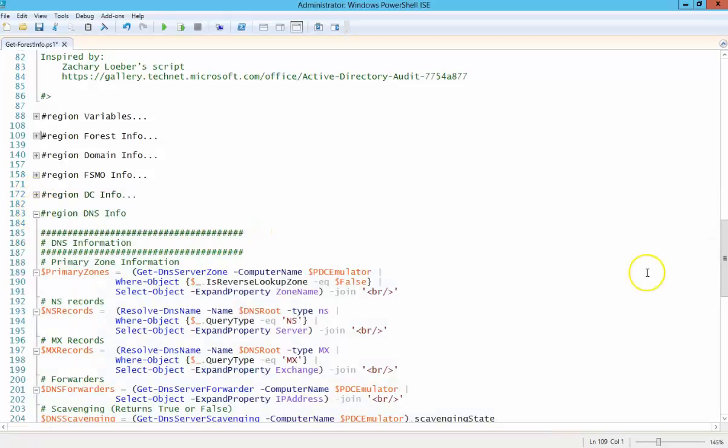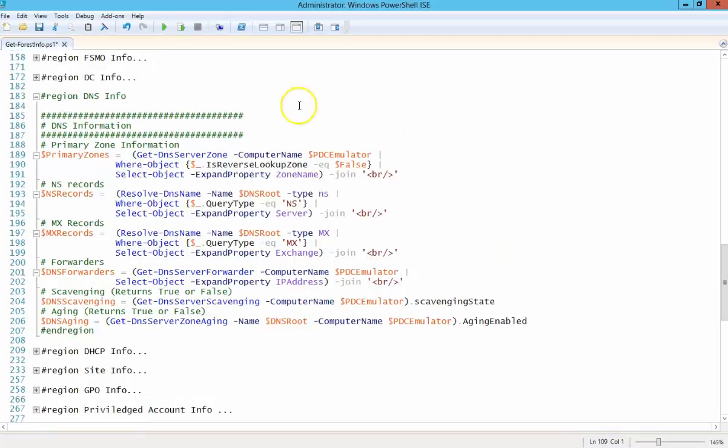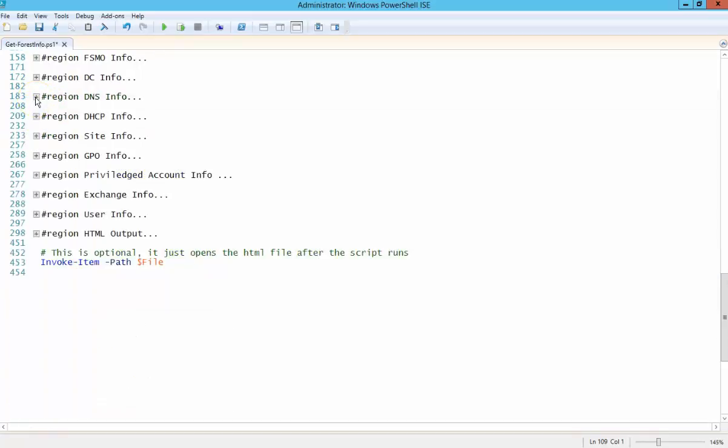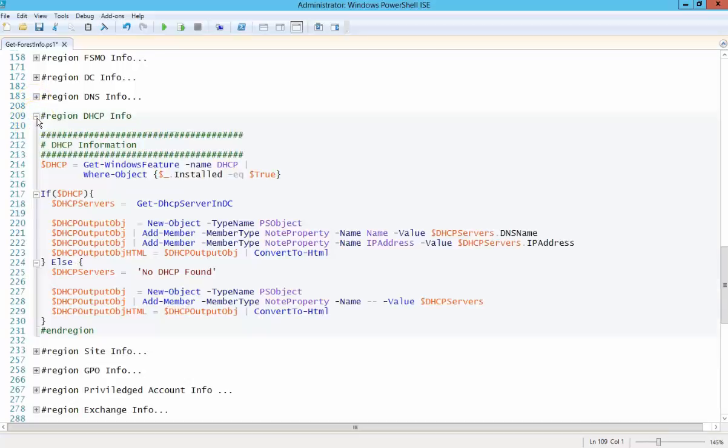DNS information, basically print out all your primary zones, your DNS server, NS records, your MX records, if there are any, any kind of forwarding information. This is just all information that I like to look at if I'm rolling in on a new environment. Basically just gives you an idea of what's going on in the environment.